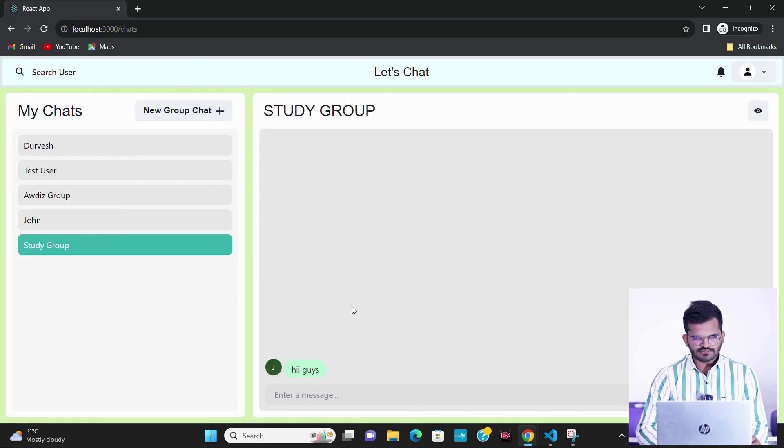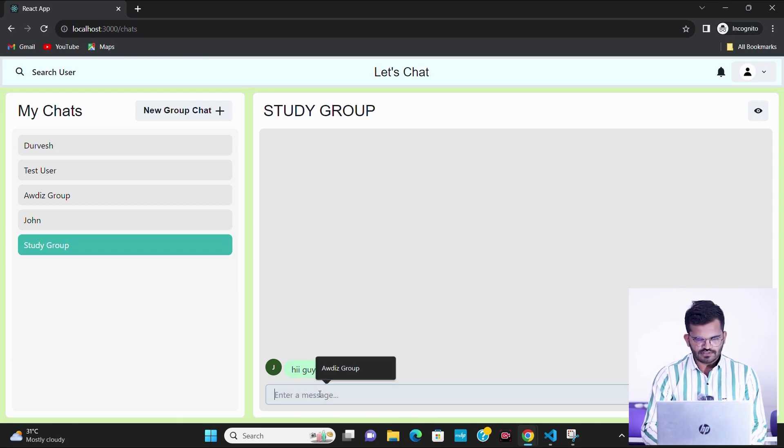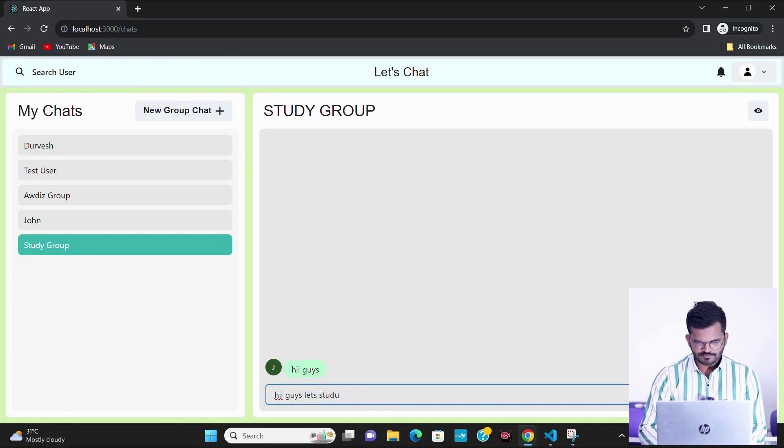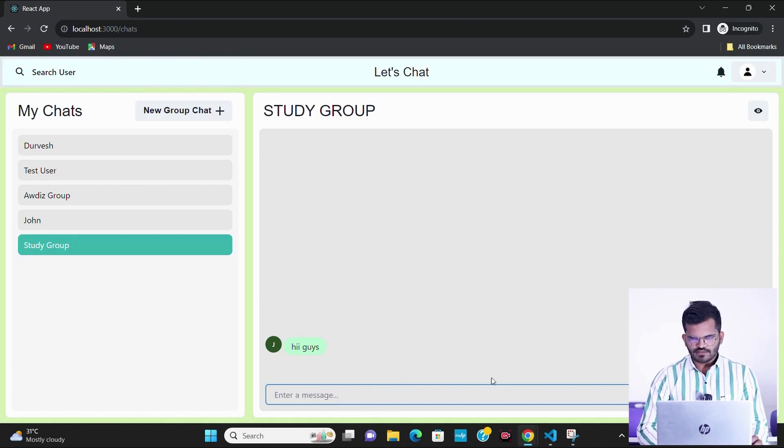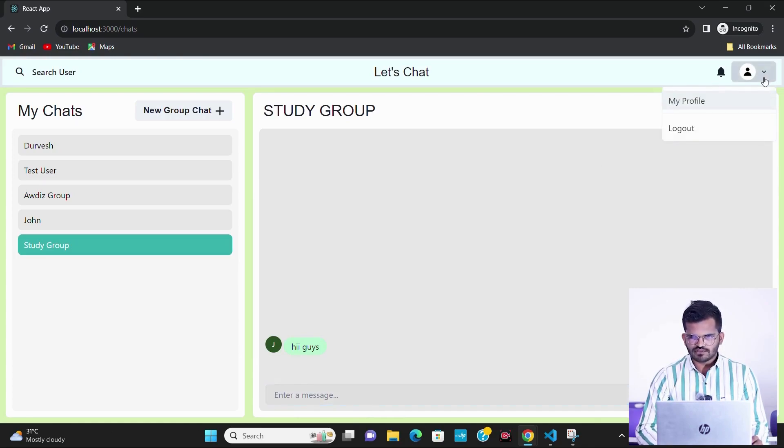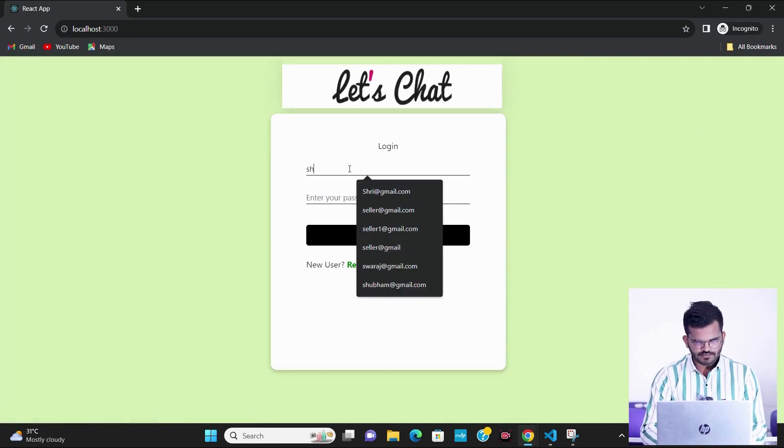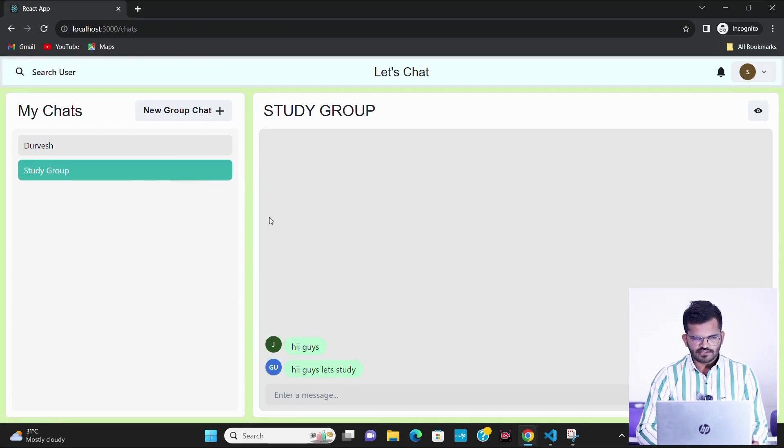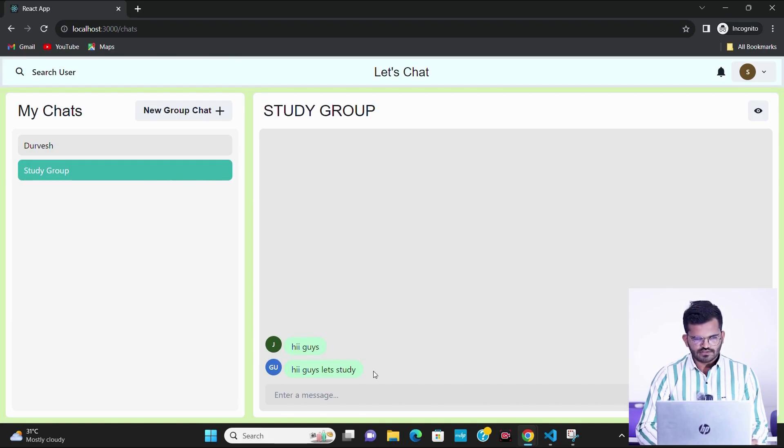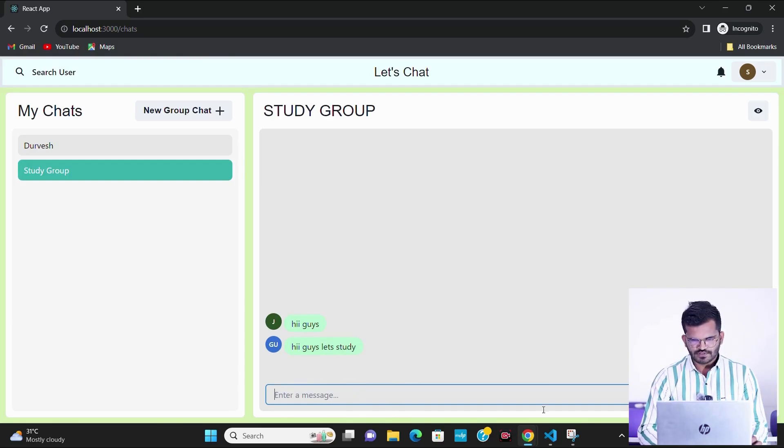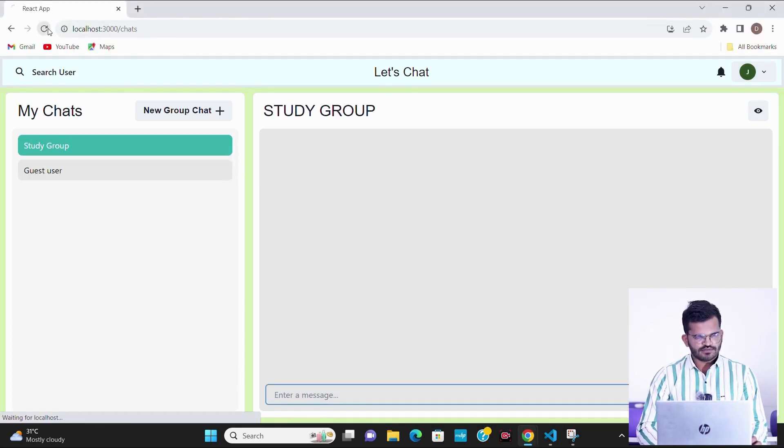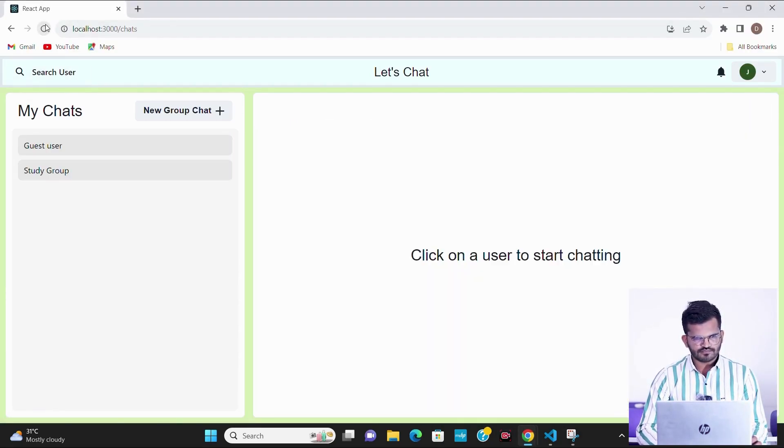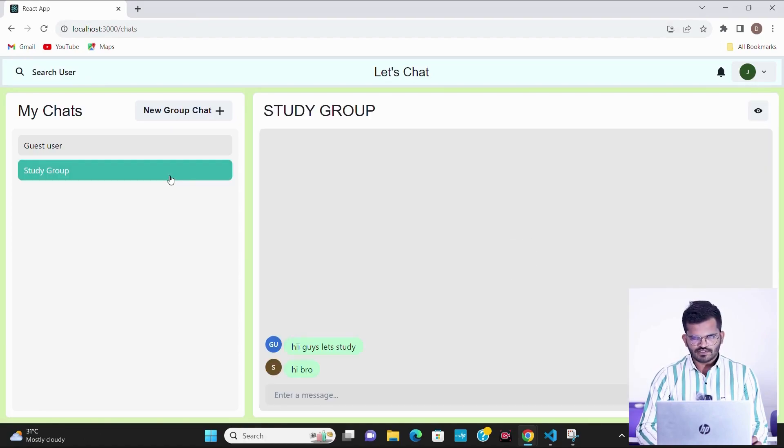We can see that the group message has been received and I will message from this account. I will also message from the third person which we added in the group, so I will log out this account. We can see that study group has been displayed here and the two messages have been displayed. I will message from this account as well. We can see that all three messages in the group have been displayed.